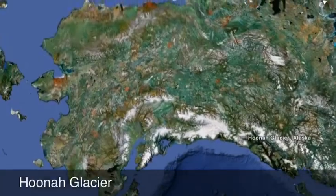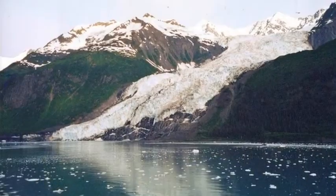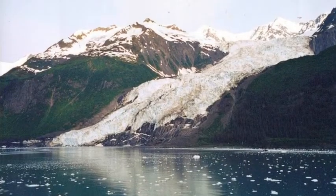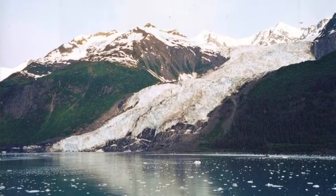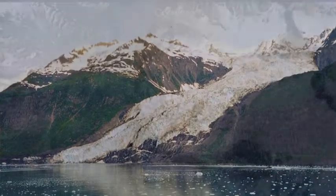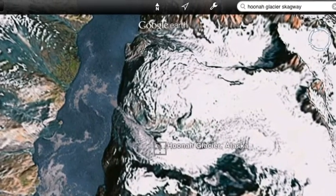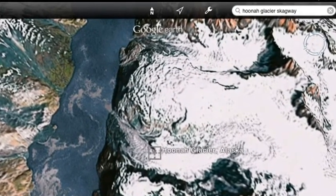Dirt Glacier. The elevation is 2,447 feet above sea level. Dirt Glacier empties into the Johns Hopkins Inlet.